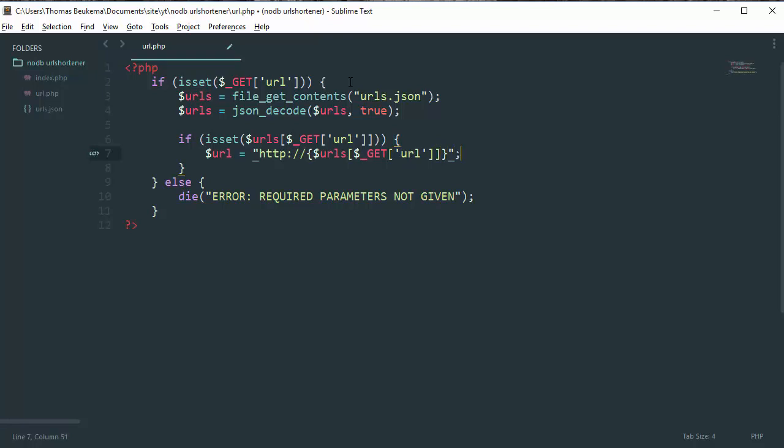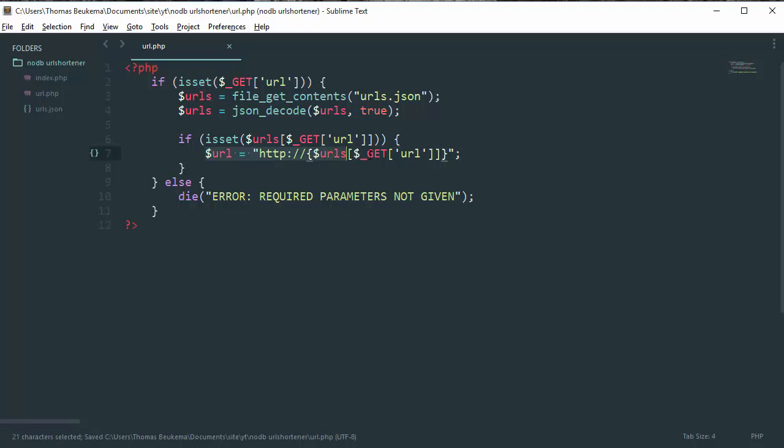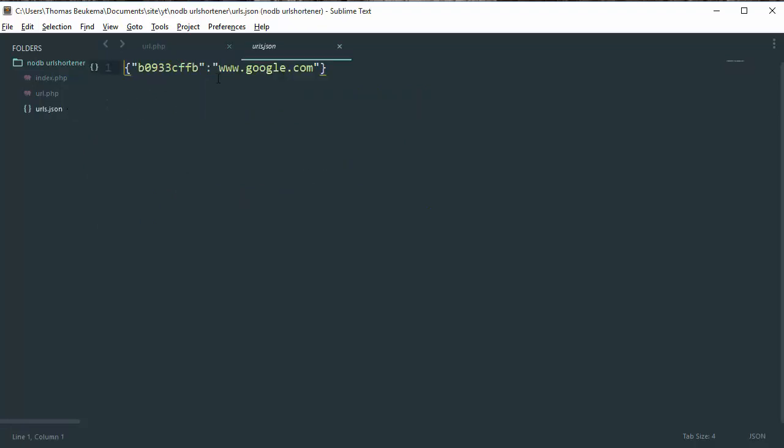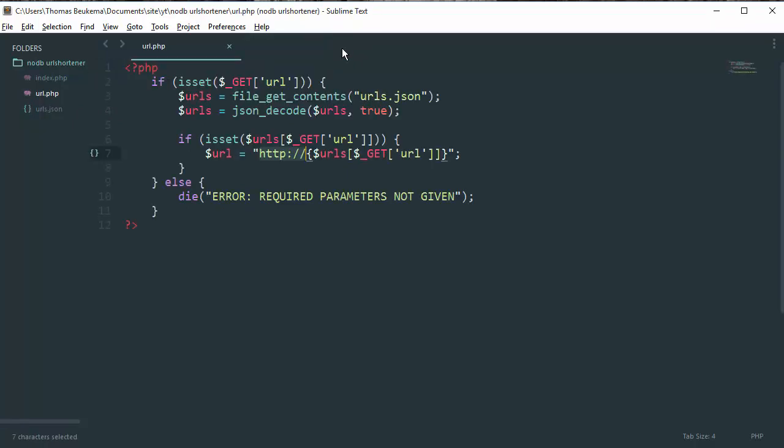Add a semicolon at the end. So what this does, basically, it adds the HTTP colon forward slash forward slash prefix to our URL stored in our JSON file because it starts with www and to header it in PHP it requires us to add the protocol before the www.